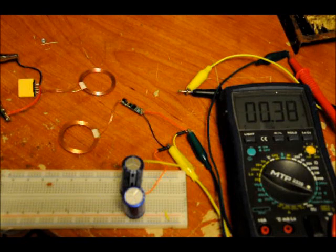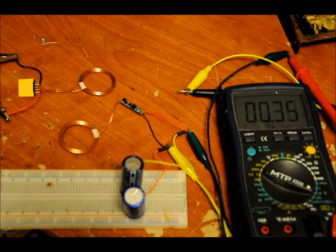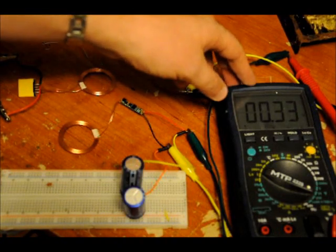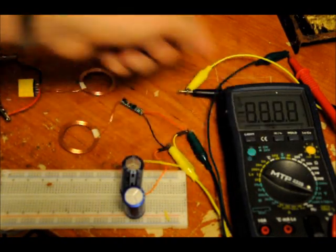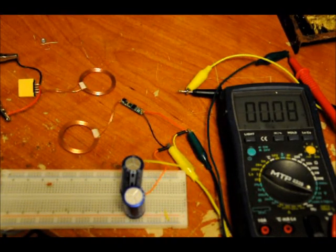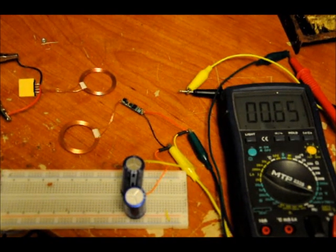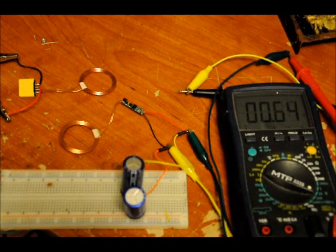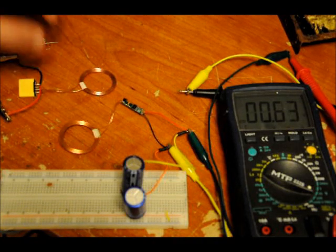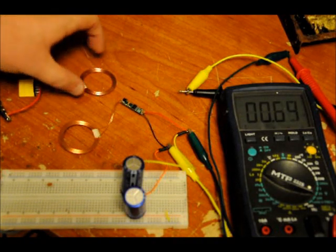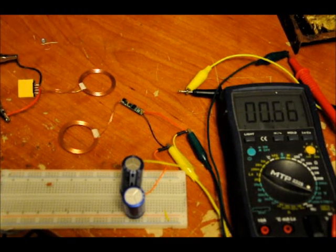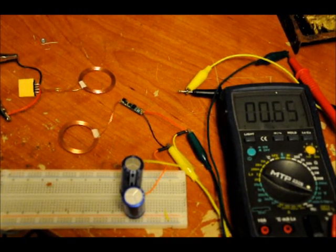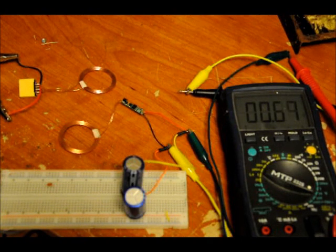Right now the series bank, again 25 farads, has about, well not much on it. It's got a few millivolts on it. So what I'm going to do is turn on my power, we're going to see how fast we can charge it. Now it pulls, at max, the power supply at the transmitter pulls about 500 milliamps, so we'll see how fast we can charge this bank.